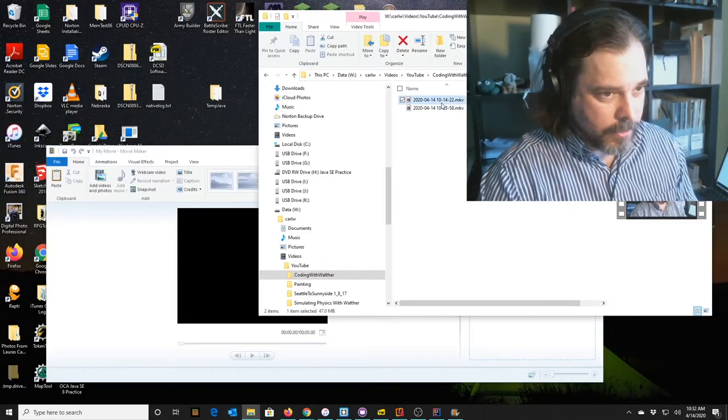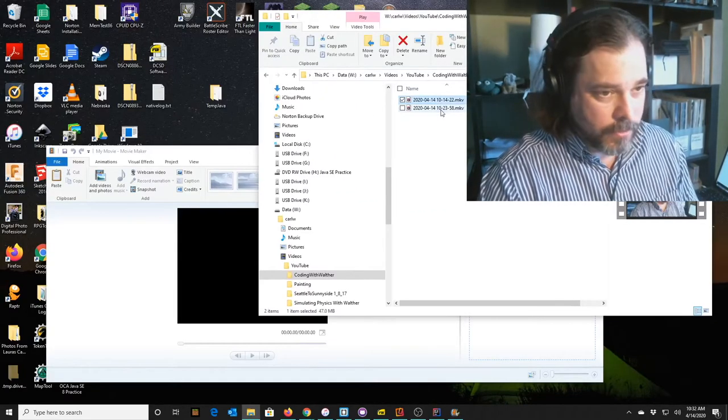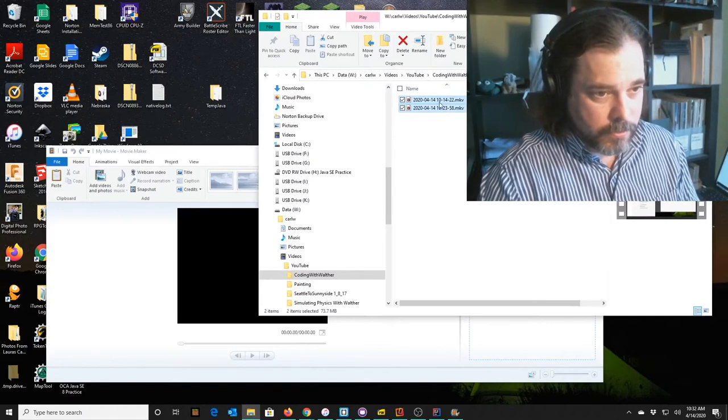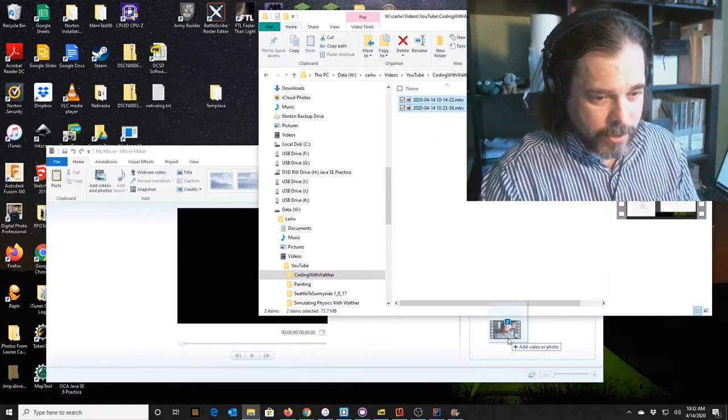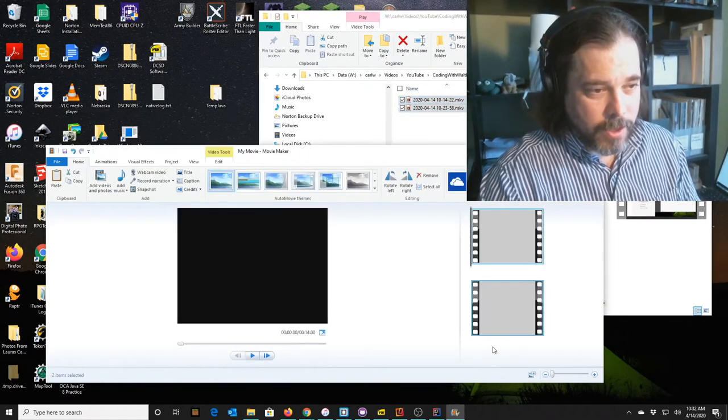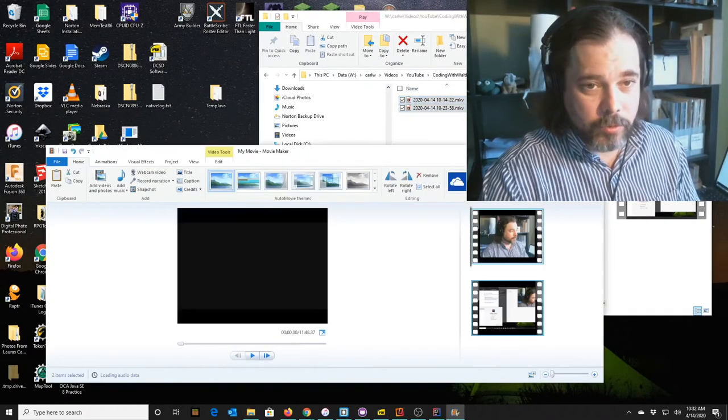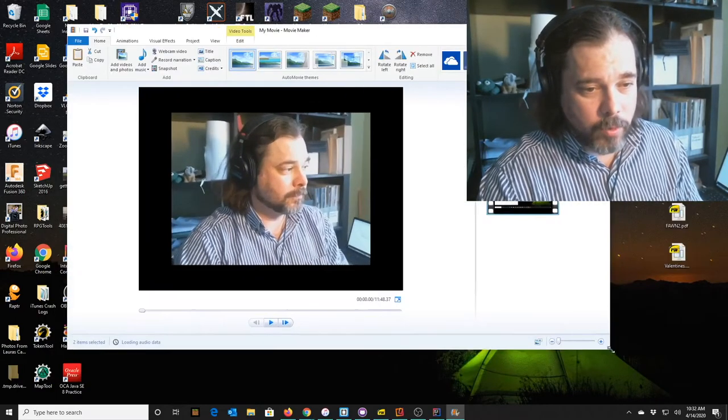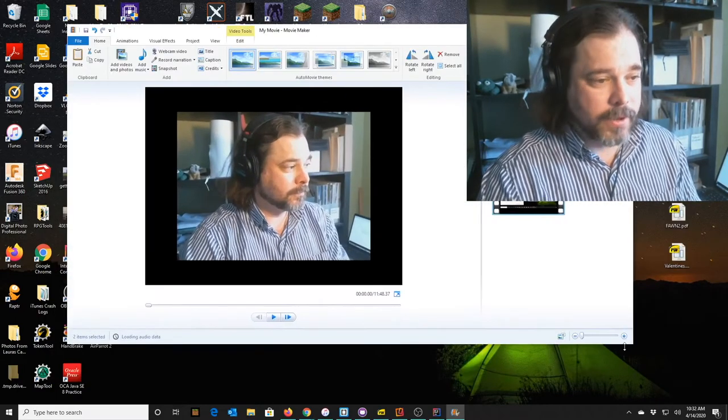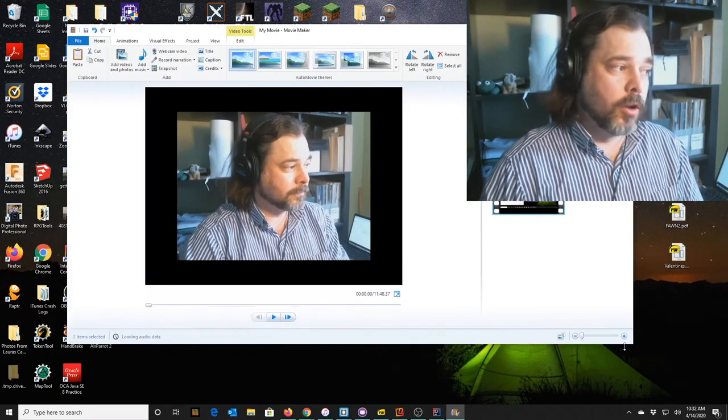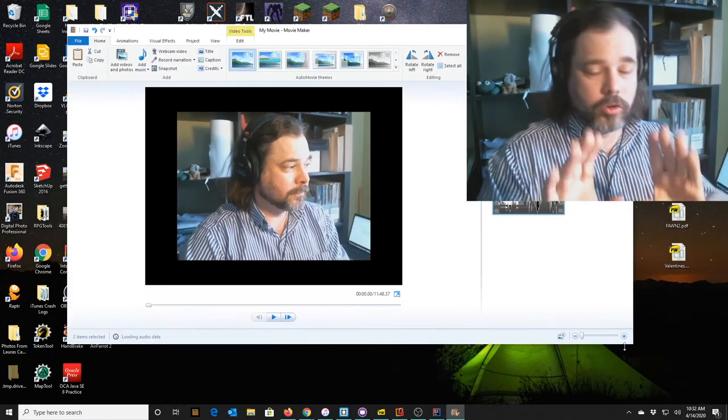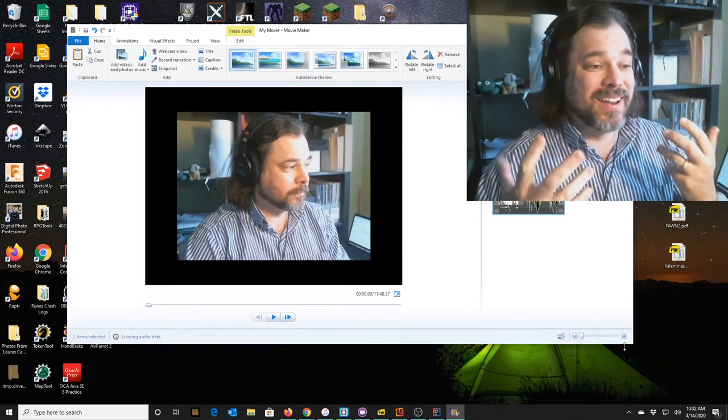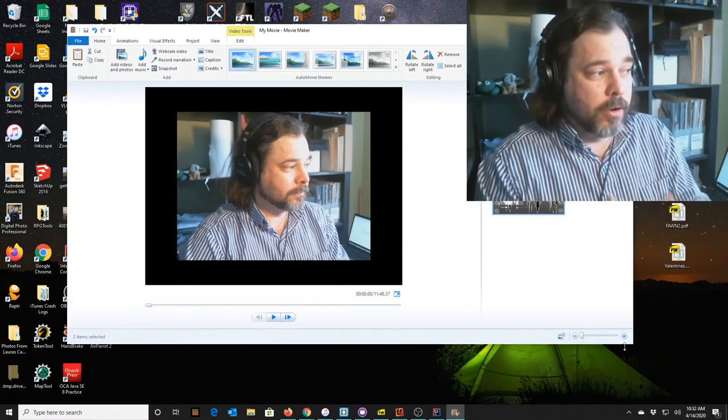So we're going to get a little bit meta here. I'm going to take the two files I have, add them to the project. I recorded this in a couple of takes. So I have two video files that I need to merge together.